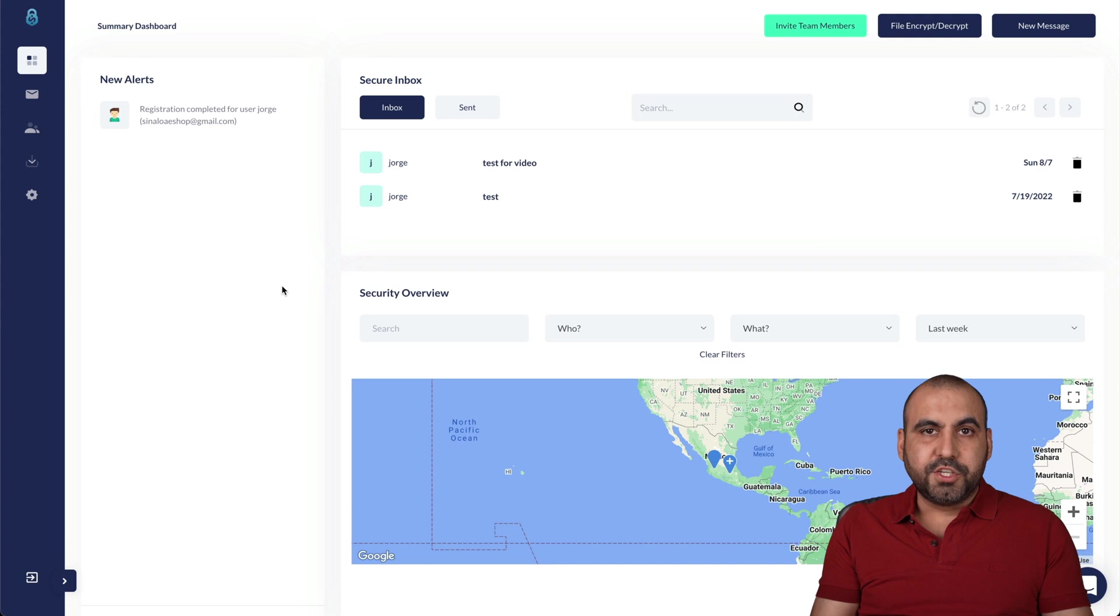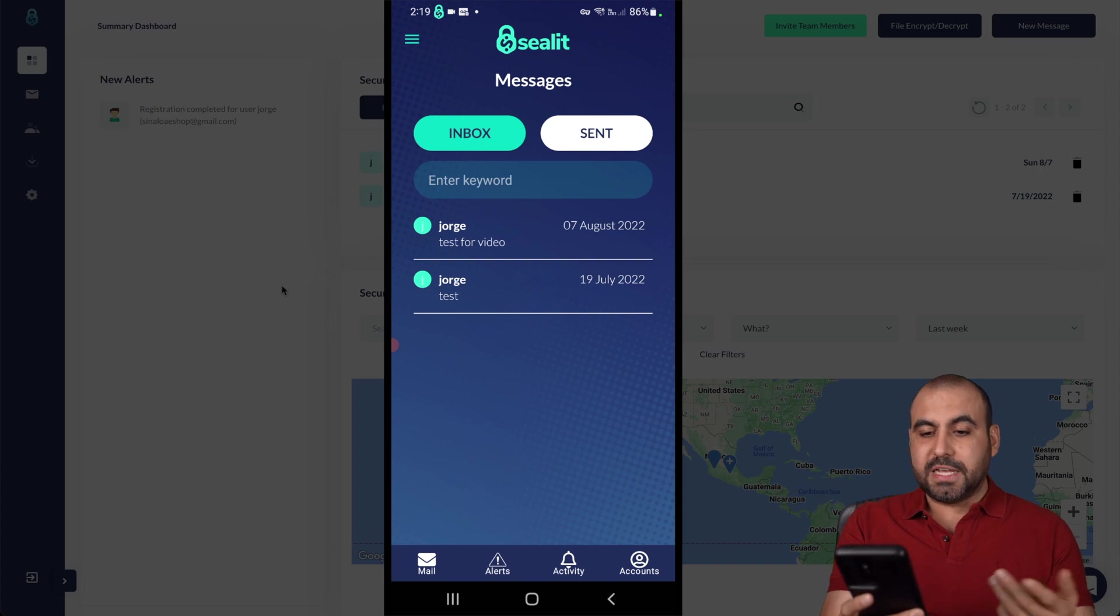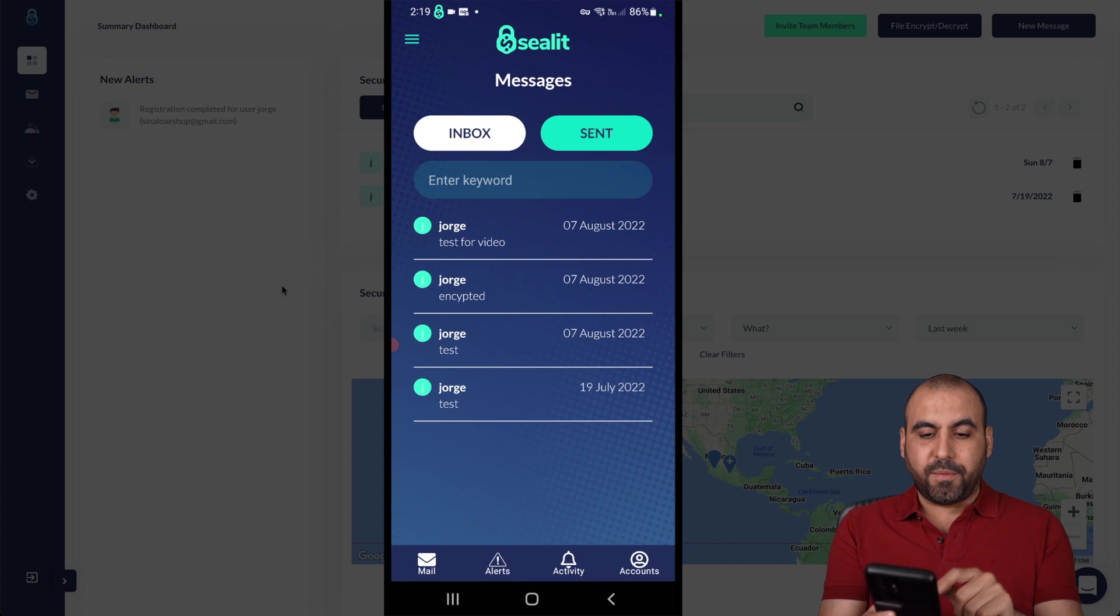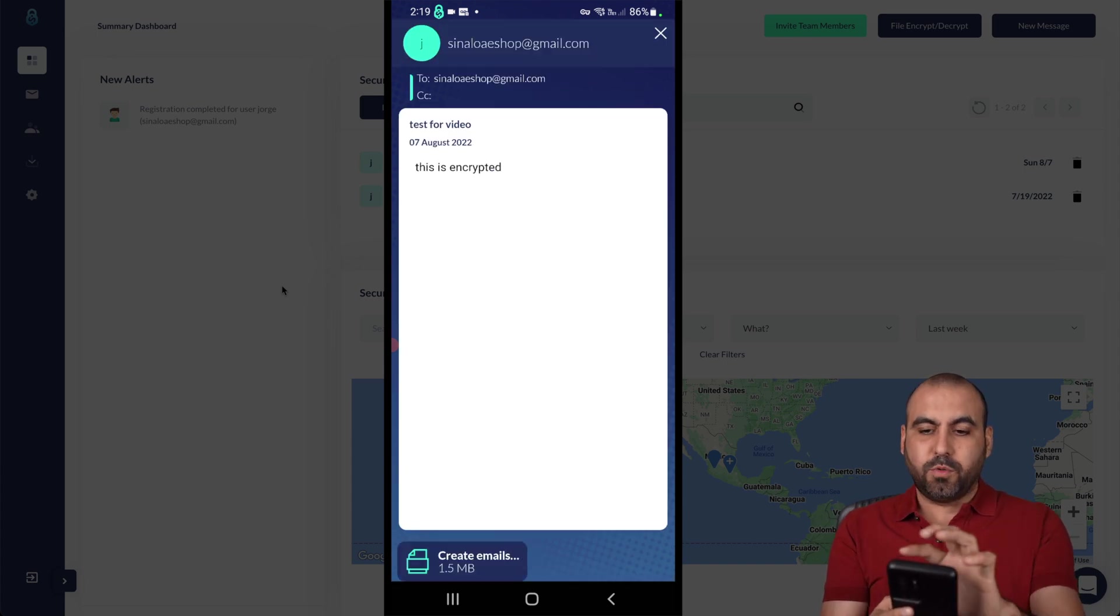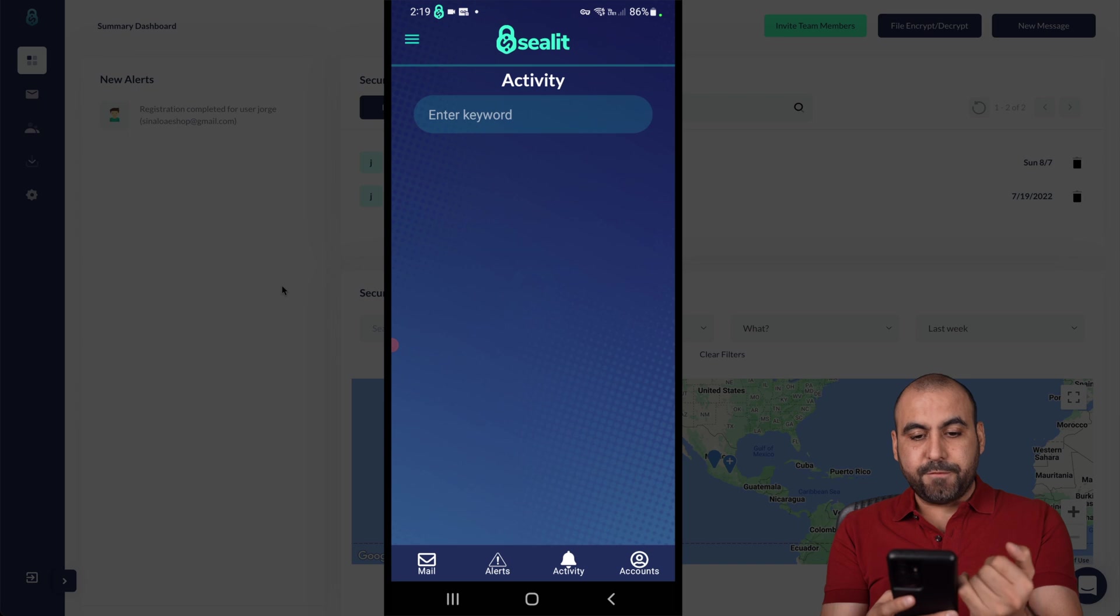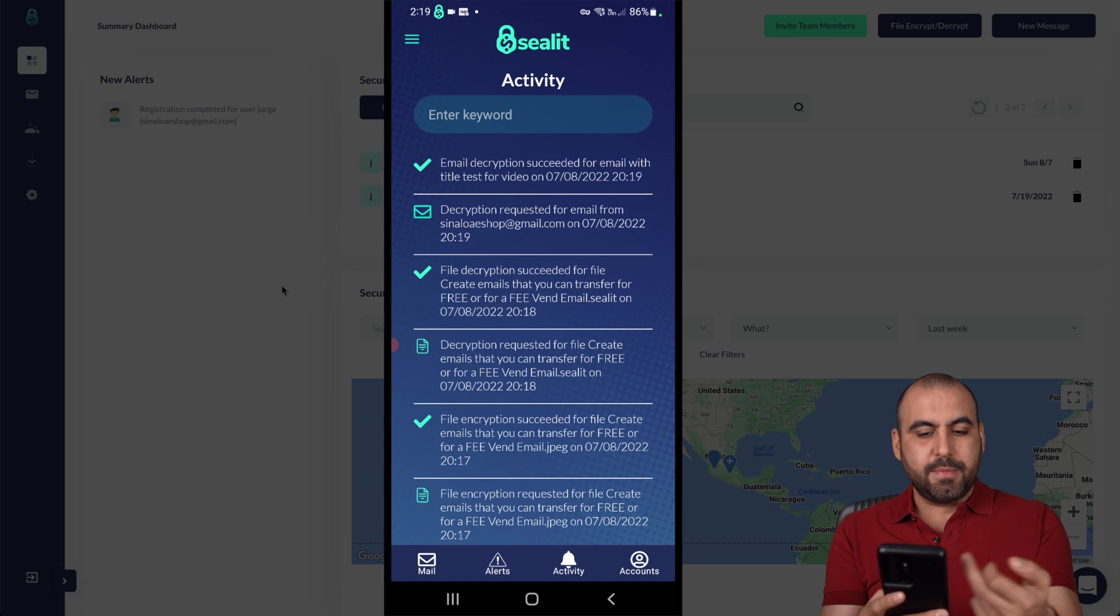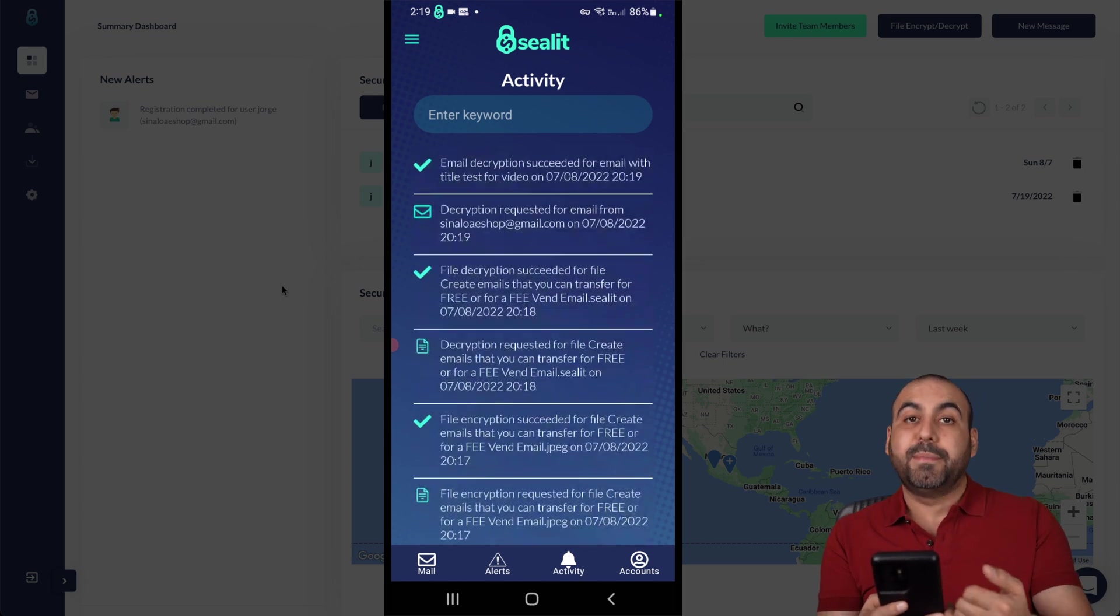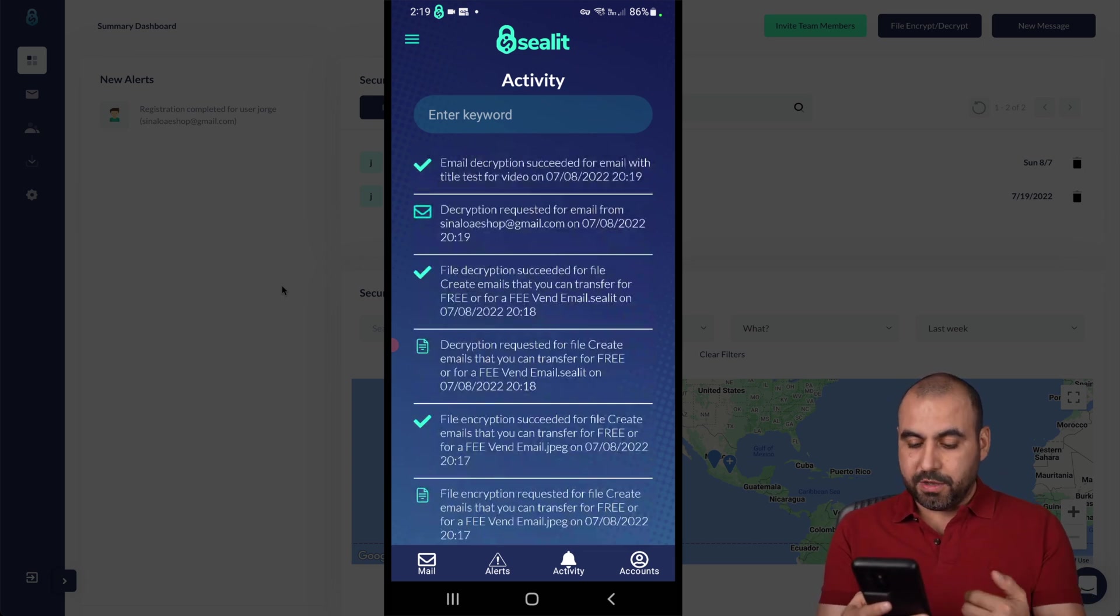Those are some of the features that we can view on the desktop and mobile app. We also have other features which I'm going to show you right now. So for example, I can view the emails from here. I have the inbox and sent box from here and I can go ahead and open up a message that was encrypted. But in this case, it won't be because I'm actually in the app. I can also view the alerts if I have any right here. The activity for this. So email decrypted successfully, decrypted requests for email from and so on and so forth. And I have all the data right here that I'm able to view what's happening with my files and my emails.